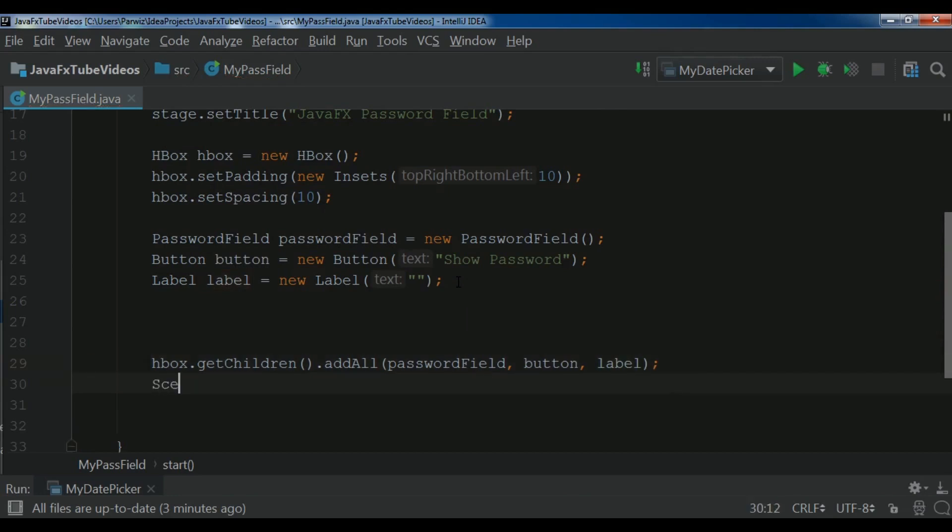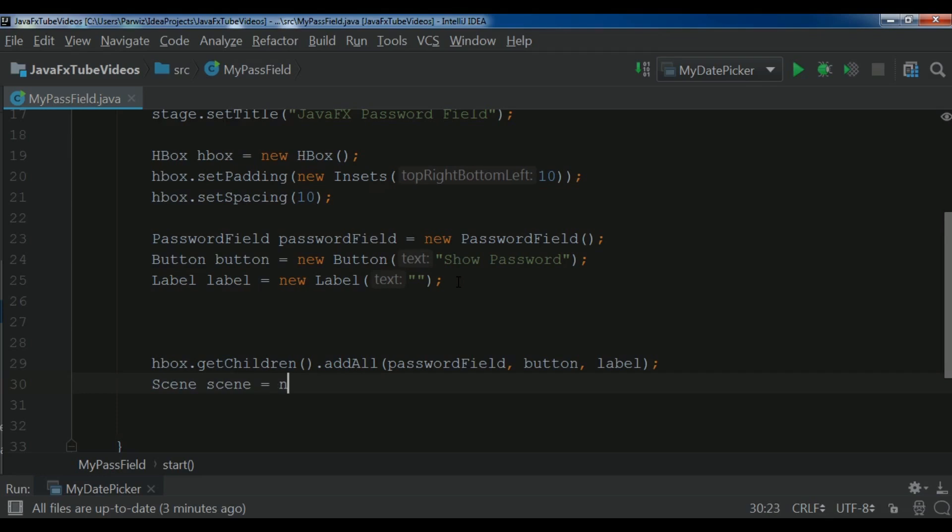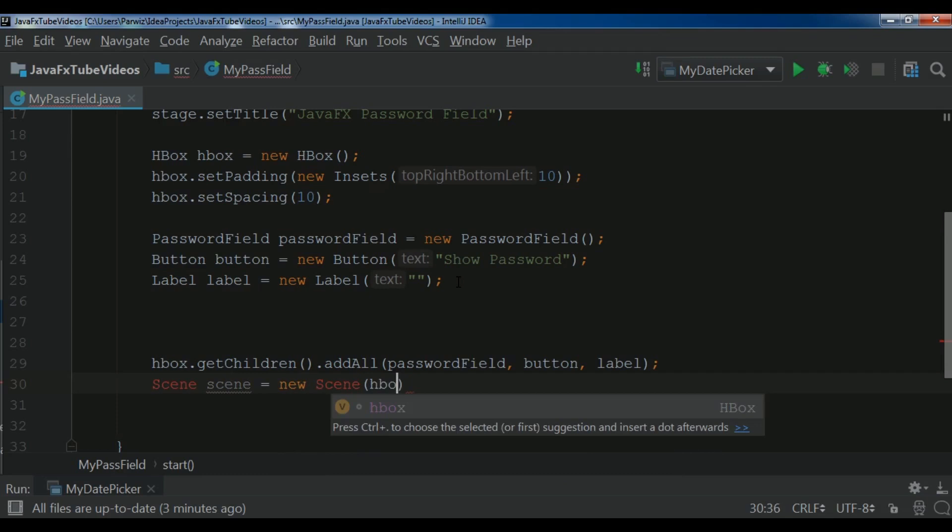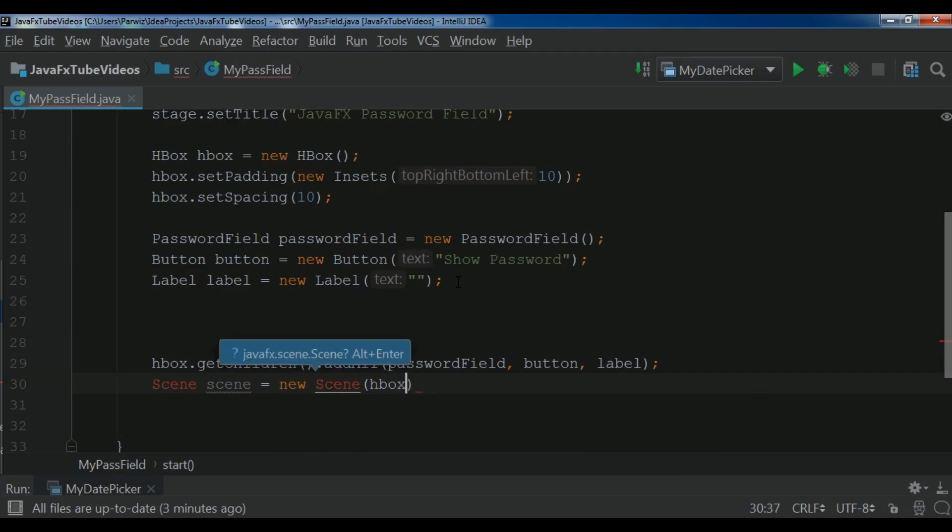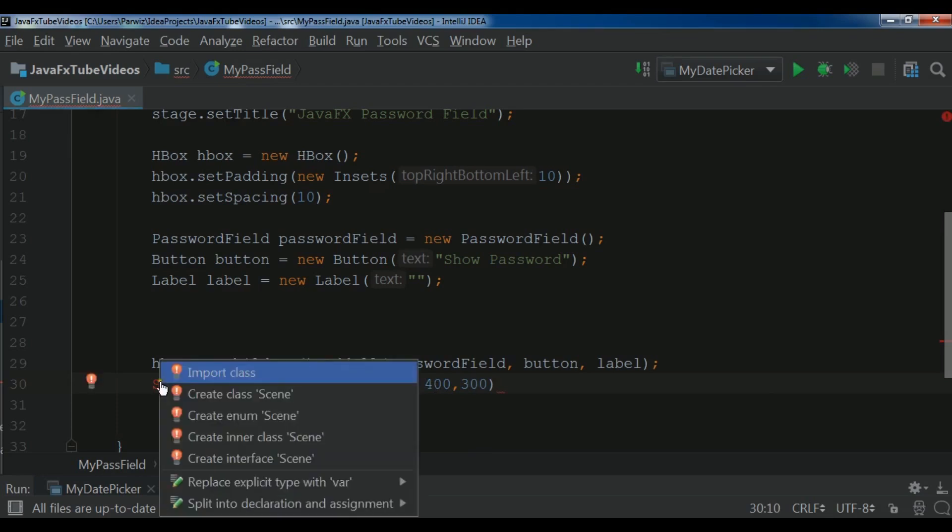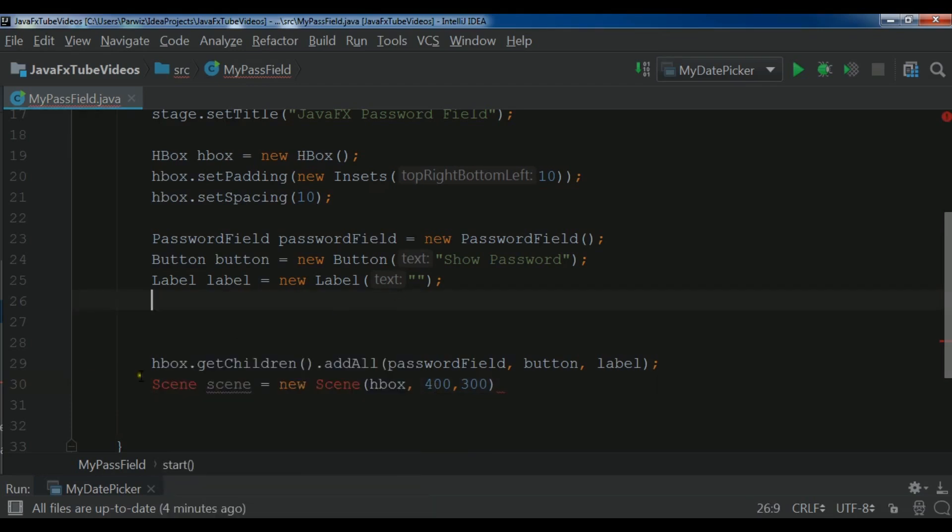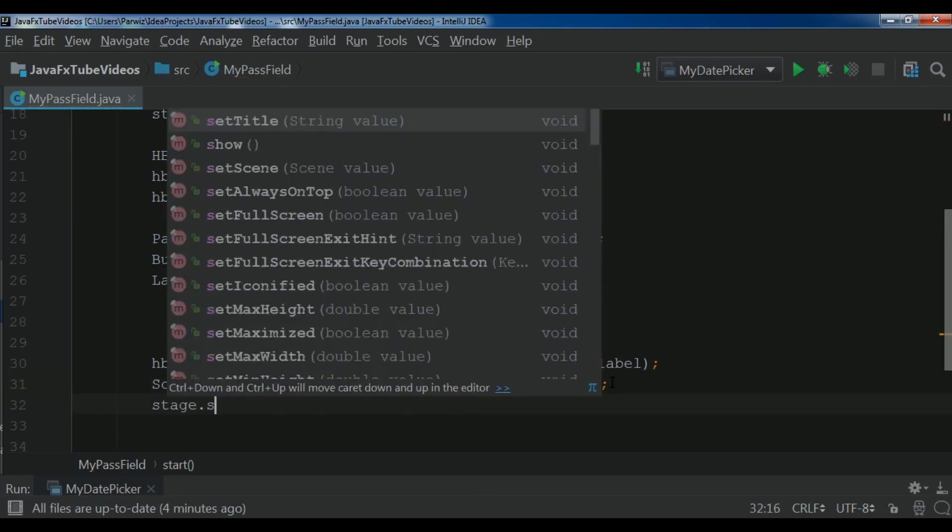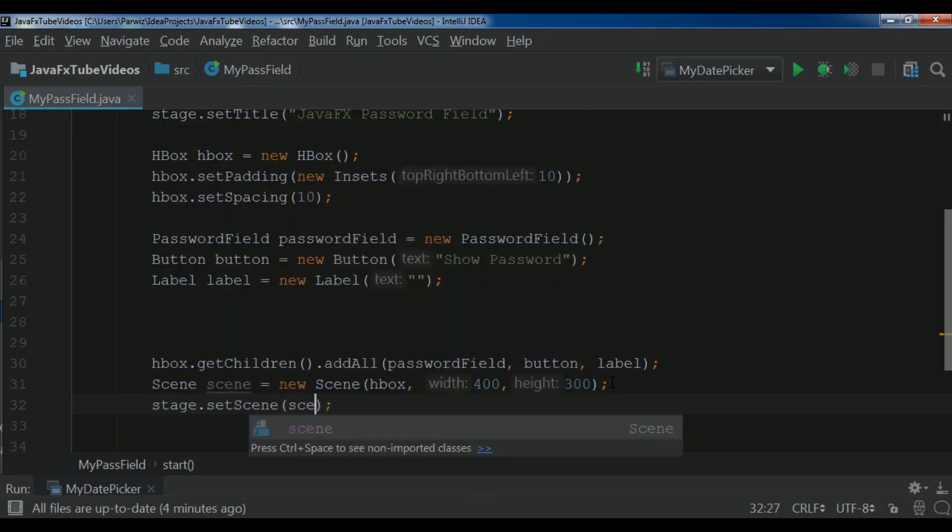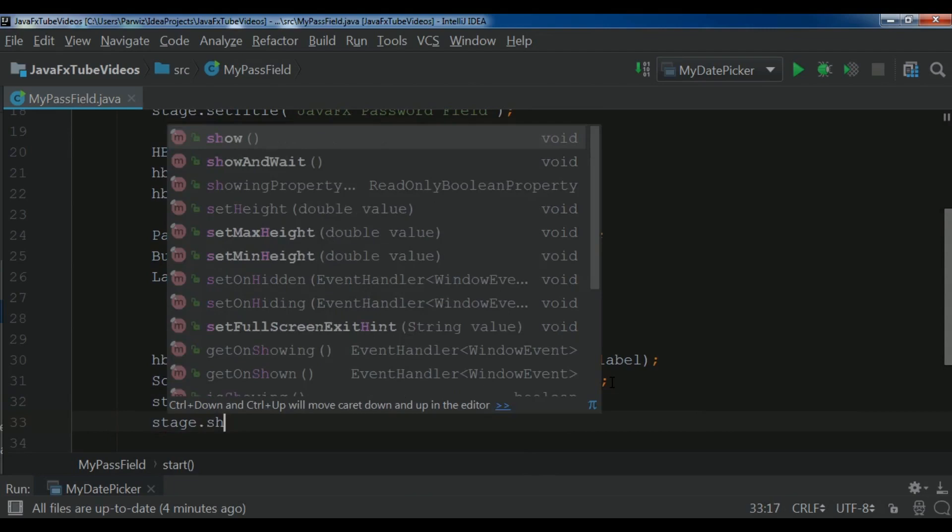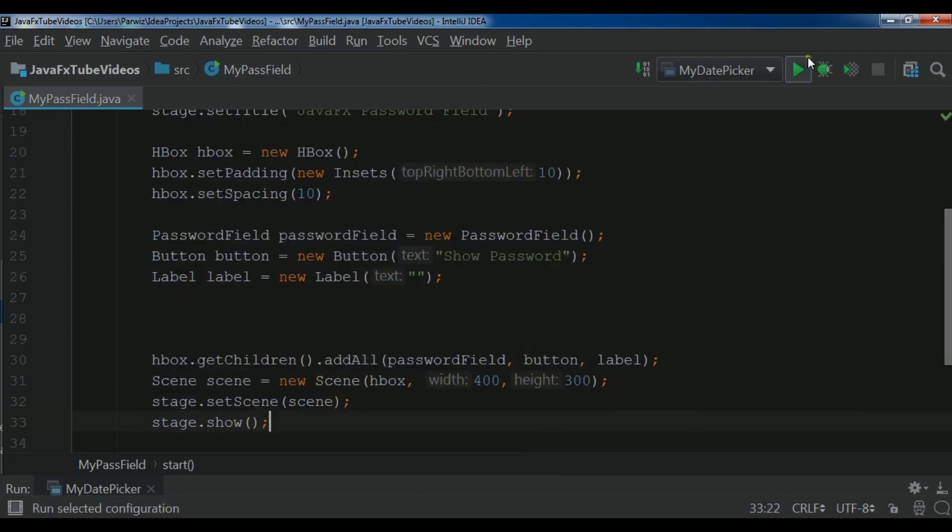Now we need to create scene. Scene. New scene. And I need to add my HBox. I need to give a width and a height. Let me give it 400 by 300. And let me import this. Scene. After this you need to set your scene to the stage. Set scene. Scene. And at the end show your stage.